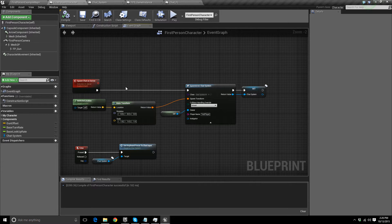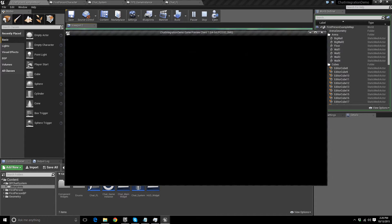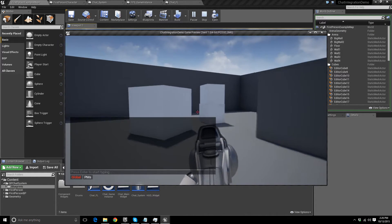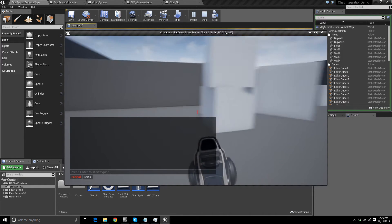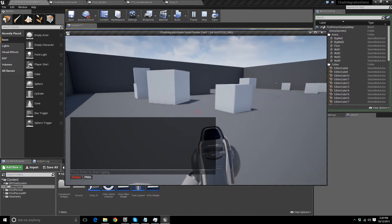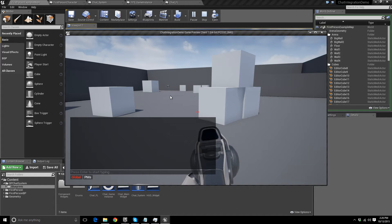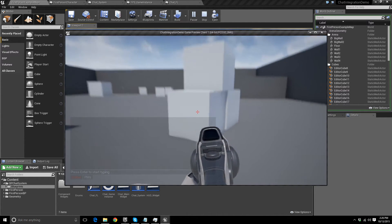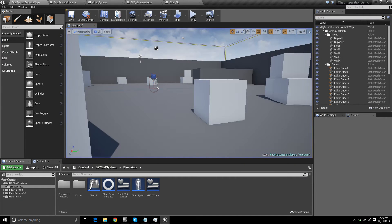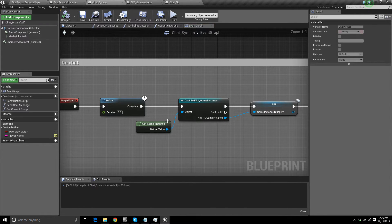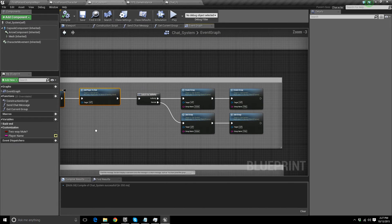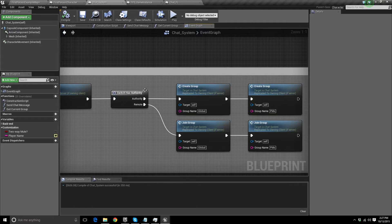This video is getting kind of long, so I want to wrap it up. Something you're probably wondering is when and where does the chat spawn, and what if you want to hide it or despawn it. As far as hiding goes, there's actually a built-in auto-hide function — I have it set to about 20 seconds before it auto-hides after activity in the chat. In the chat system blueprint, on Event Begin Play, it calls the Spawn Chat function, which spawns the HUD widget, adds it to the viewport, adds the player to the chat, and creates the Global and PMs groups.